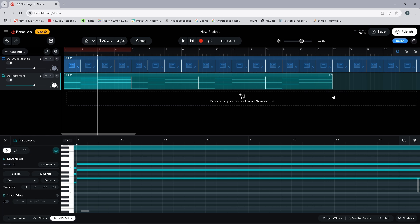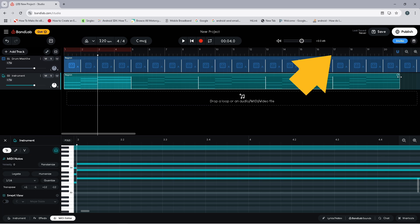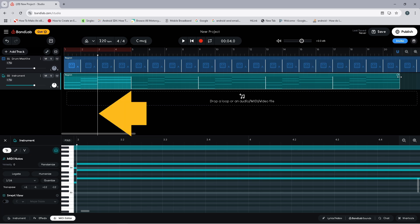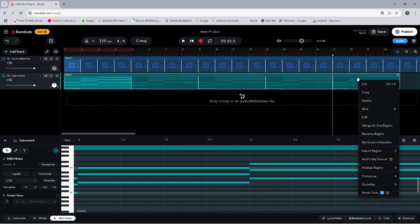Next we need to add a chorus. A chorus is usually the short catchy bit of a song, so here we will keep it simple and use the same chords again but in a different order. Now press on the loop icon again and drag right one more loop. Then click on the ruler above the start of the last loop to move the track position marker line. Now right mouse click on the last loop and click on slice.